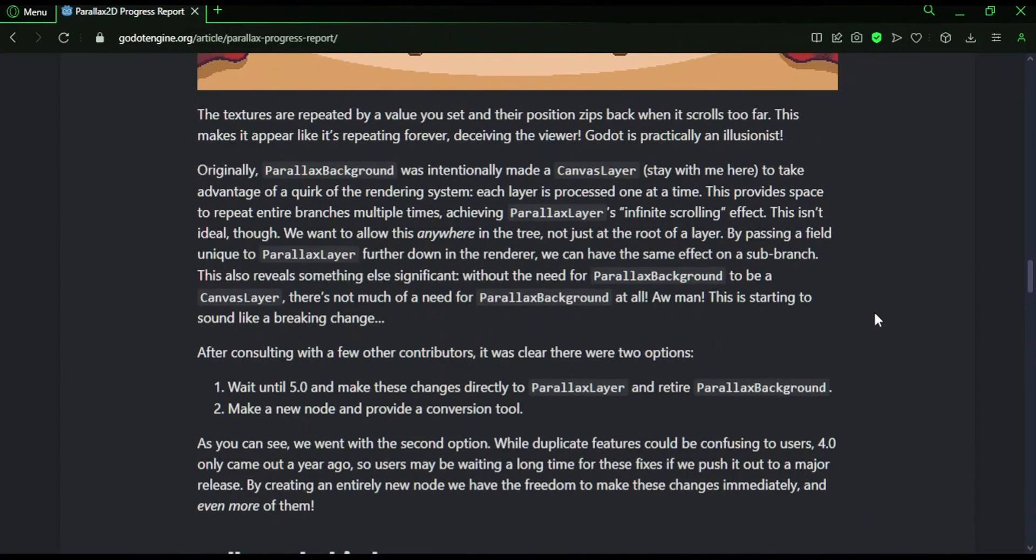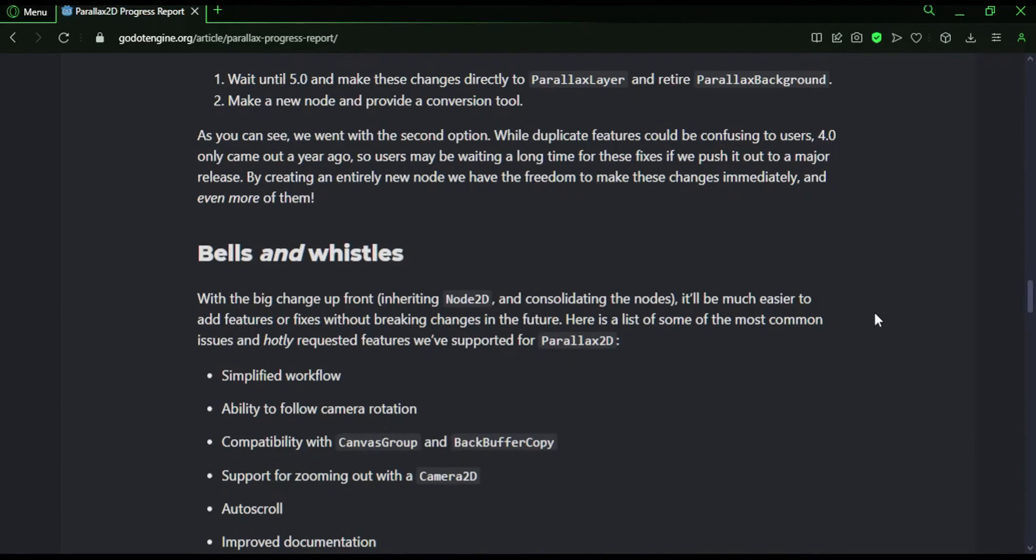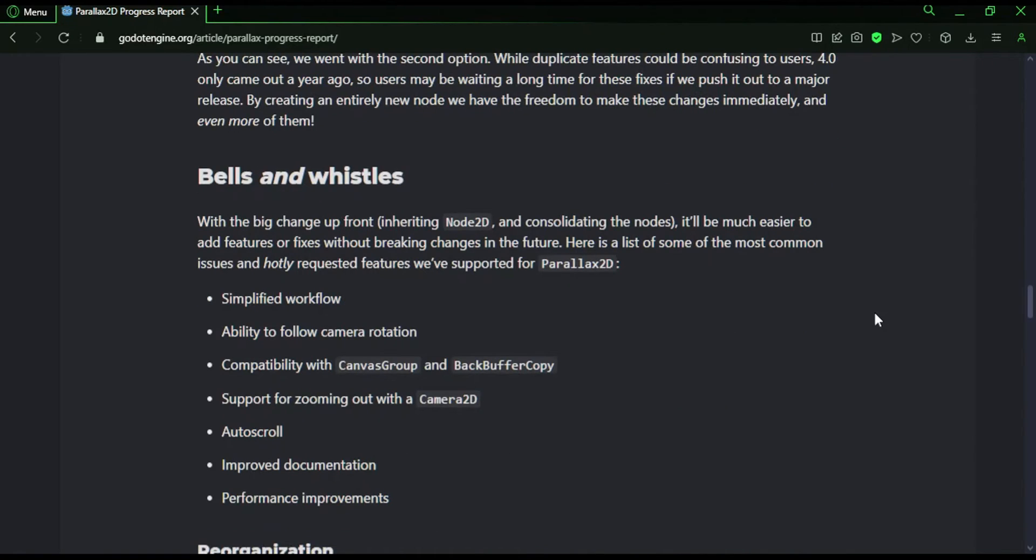Alright, so I think I got all the major things about this node out the way. Some things to keep in mind with this new node. It's going to be coming with Godot 4.3. So that's the next release which should be coming out any day now.